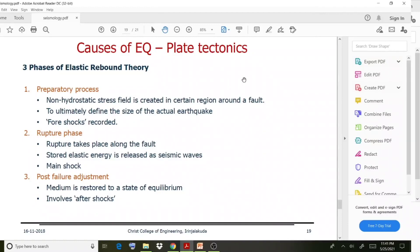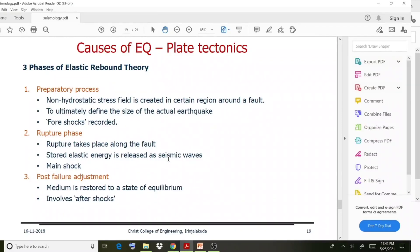This preparatory process ultimately defines the size of the actual earthquake. The result is a failure — foreshocks occur during this first stage. The second step is the rupture phase: the rupture takes place along the fault. Elastic energy is released as seismic waves and the main shock. The displacement that happens here releases seismic wave energy, and this rupture phase represents the main shock.